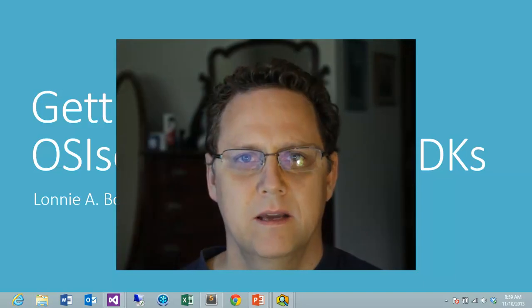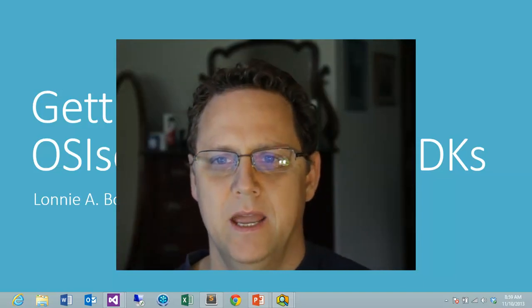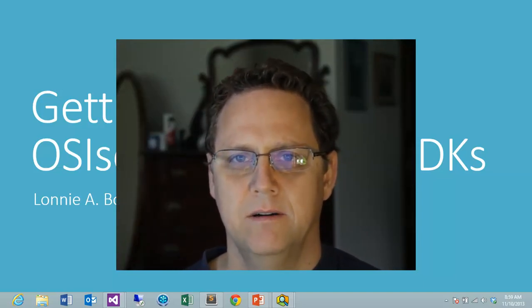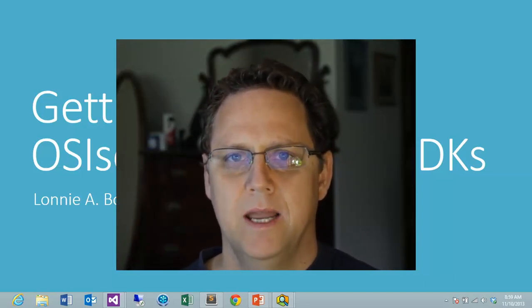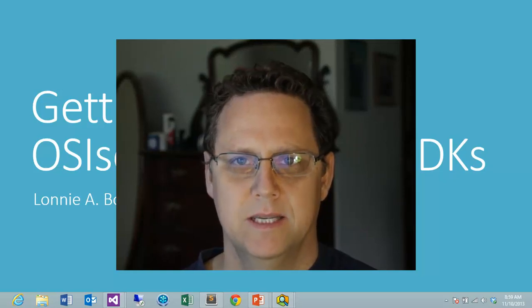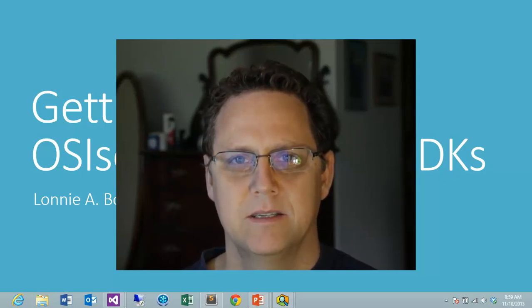Hi again everybody. I'm Lonnie Bolling and this is the second part of my getting started with the PI Systems SDK series.